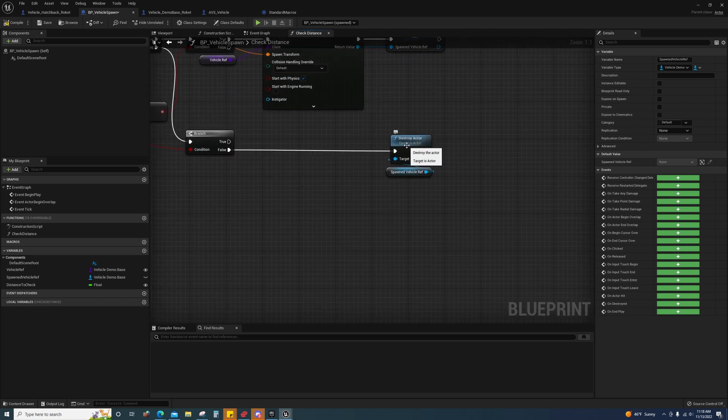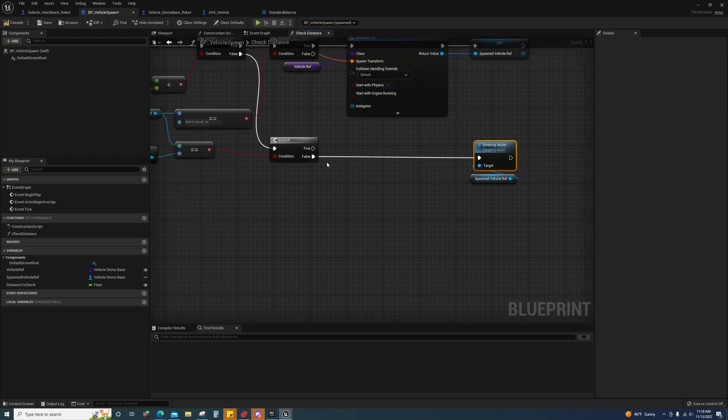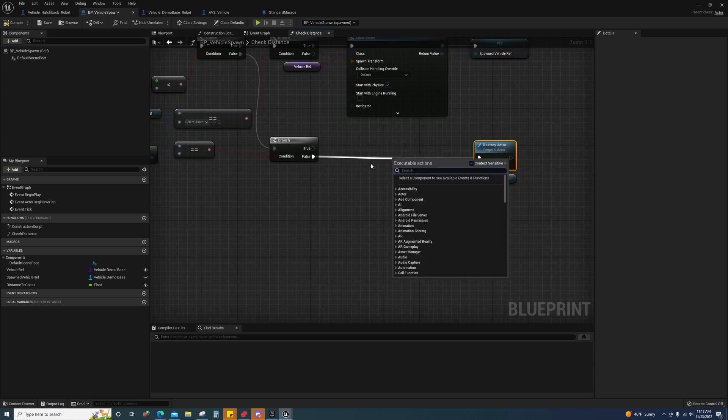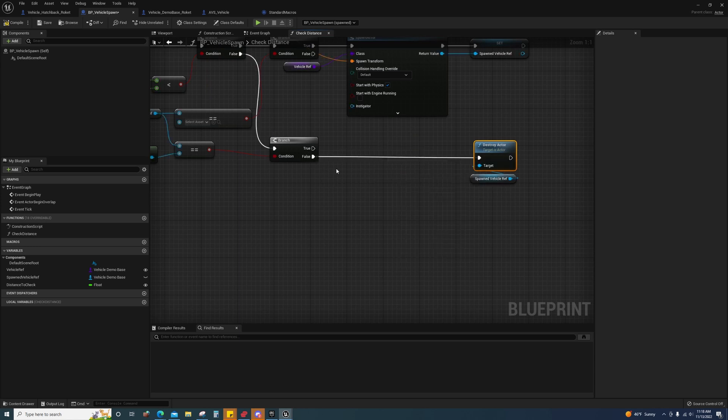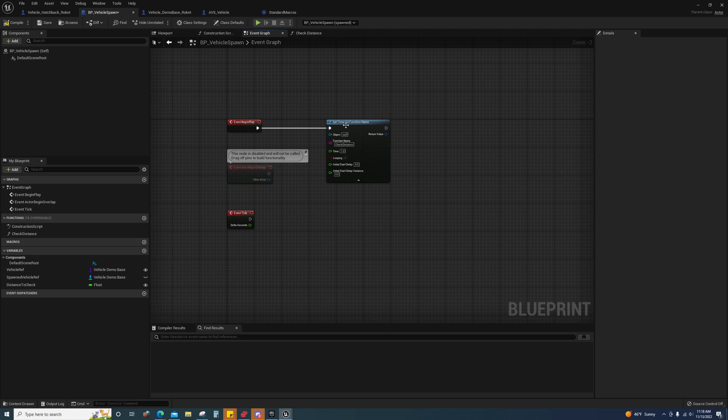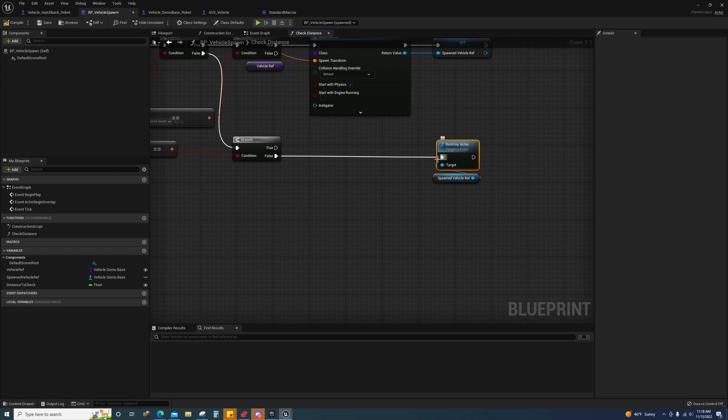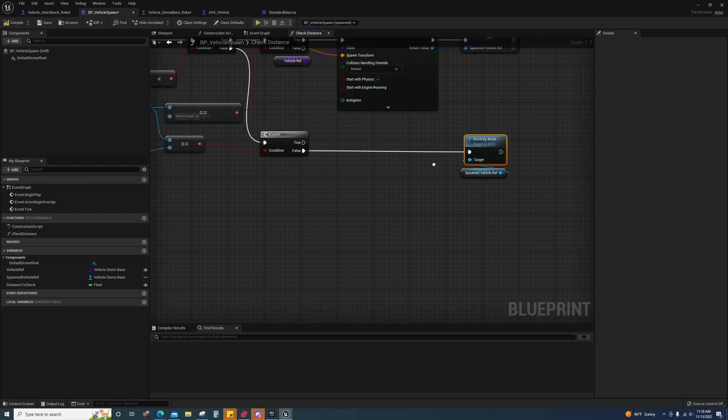You can do a timer, set a timer here, or do another timer by function name like I did there. You can do that on a function that holds the logic that decides how and when vehicles are destroyed. That's totally up to you.